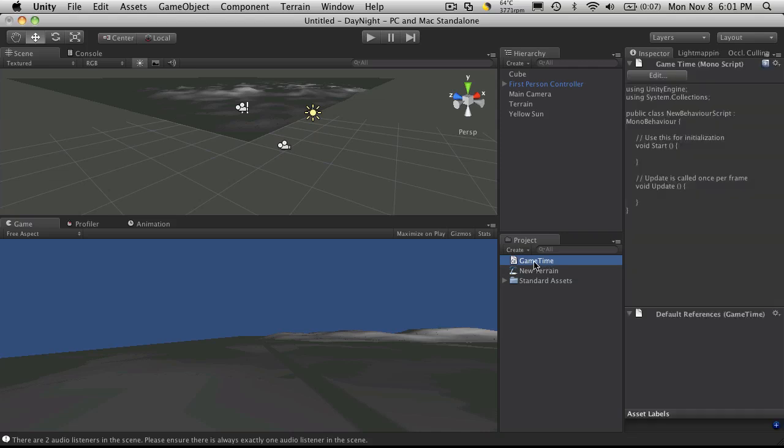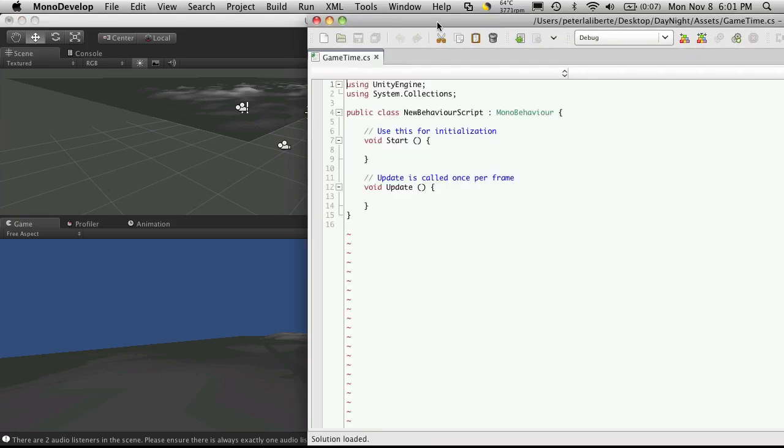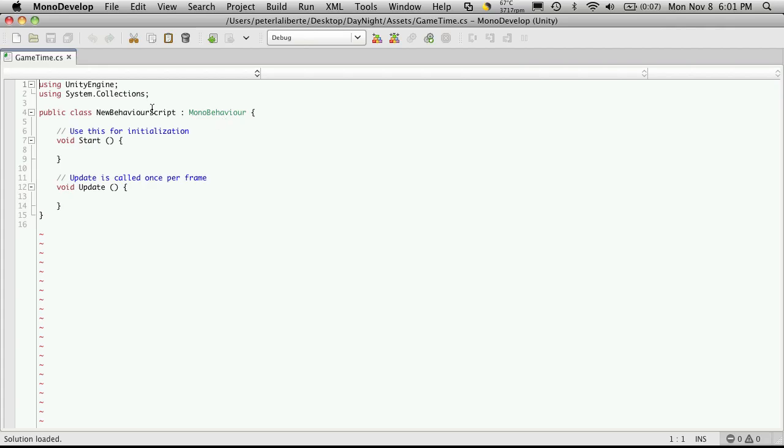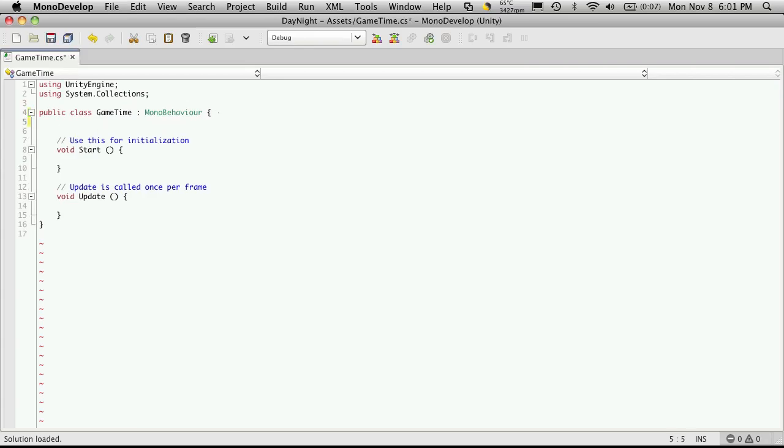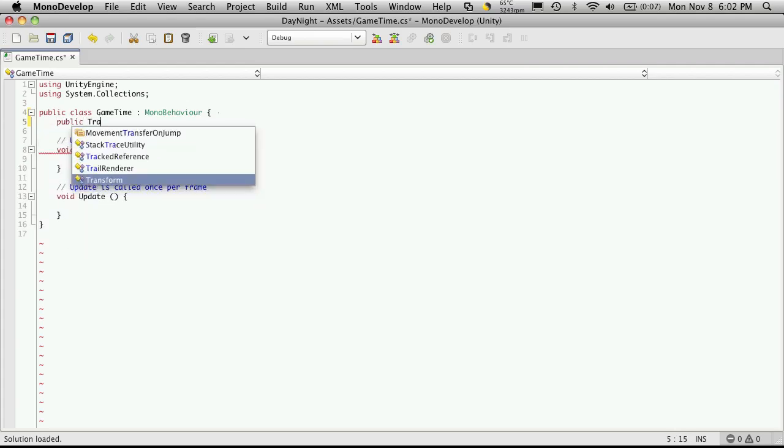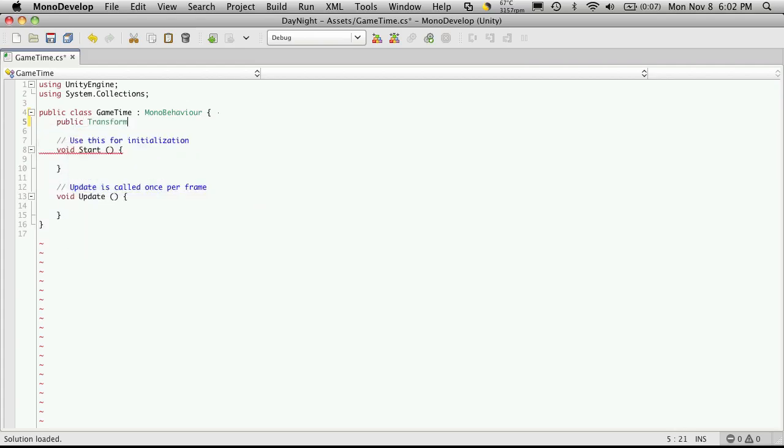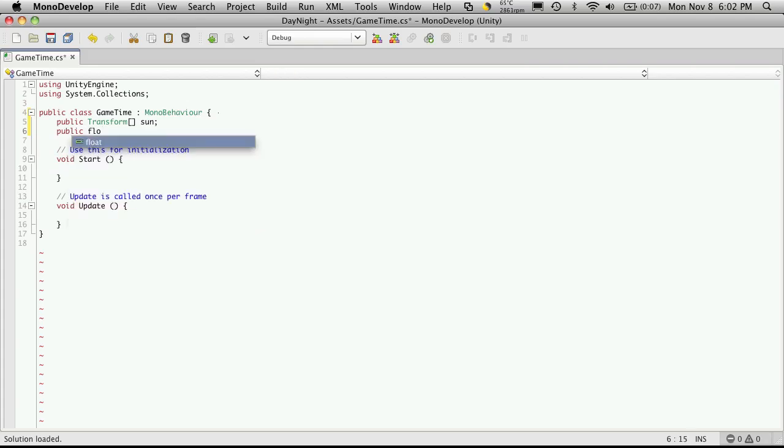Let's open up our game time script in MonoDevelop. And let's make sure we change the name. Now I'm going to add a couple public variables here that I want to be accessible in the inspector. And the first one is just going to be an array of transforms. And this is going to hold our suns. So I'm just going to call that sun.